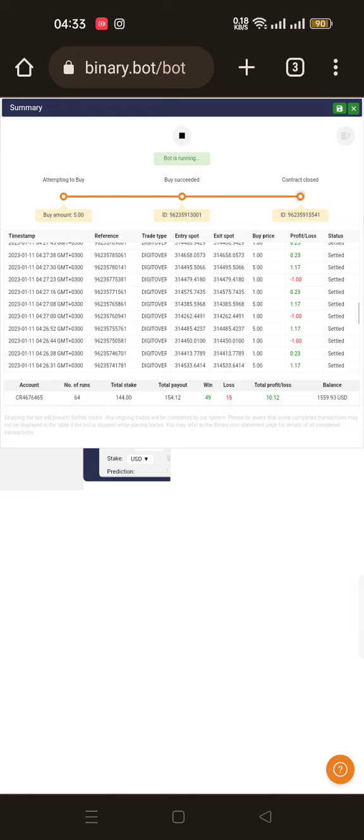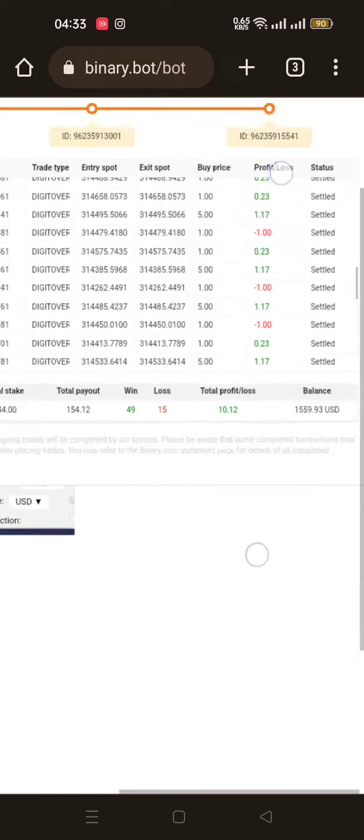Stake low, target low, get out of the market, come back later. Make sure there's something called money management and risk management.